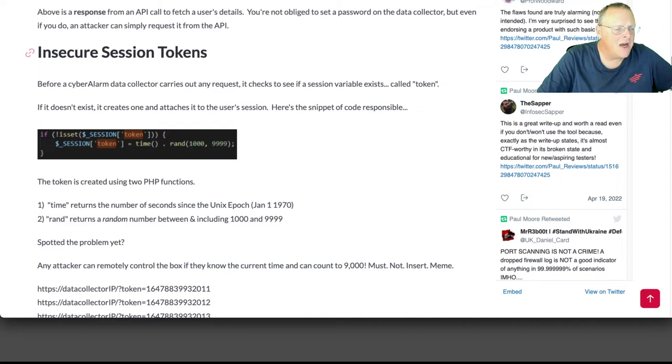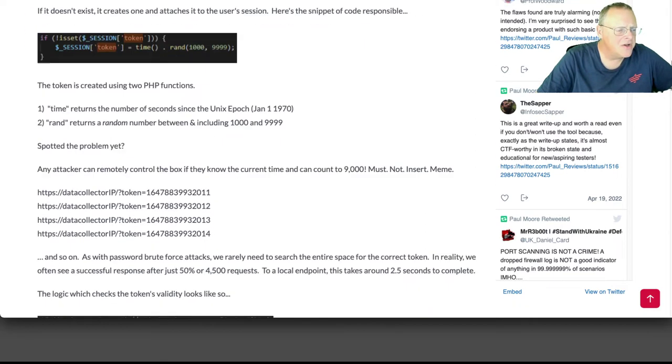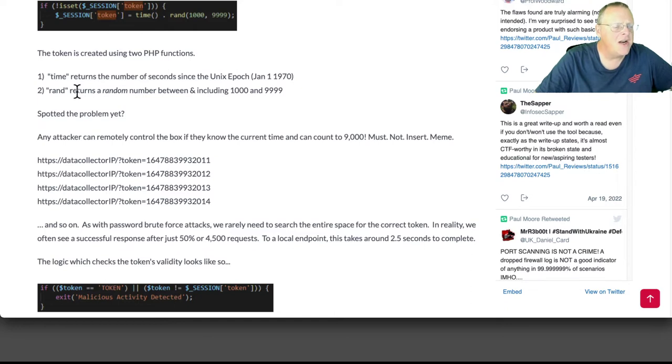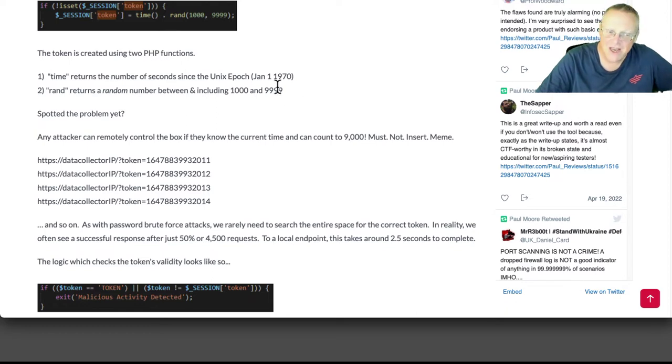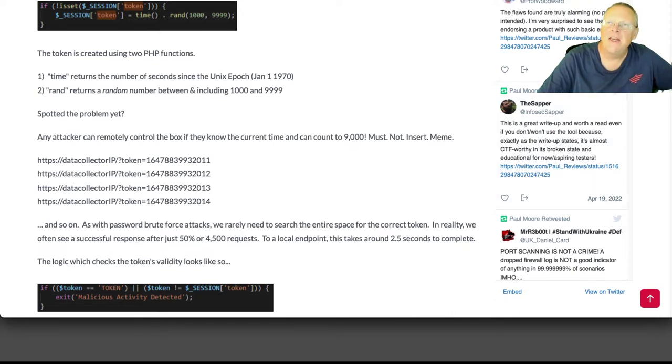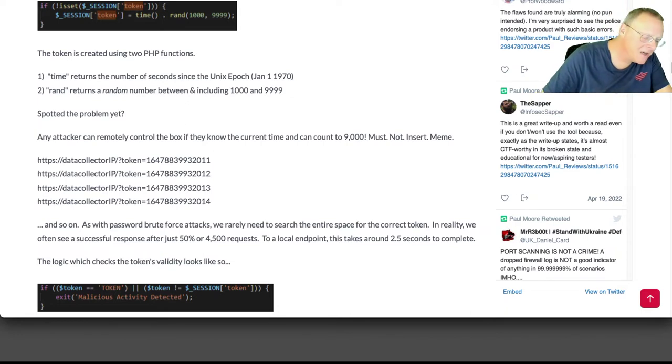Then he found insecure session tokens, where the session token is just created from the time plus a random number that's only four digits long, so you only have to try 10,000 guesses to guess it if you know what time it is. And so on average, after 4,500 requests, you can get in, and he demonstrated that that's absolutely doable.